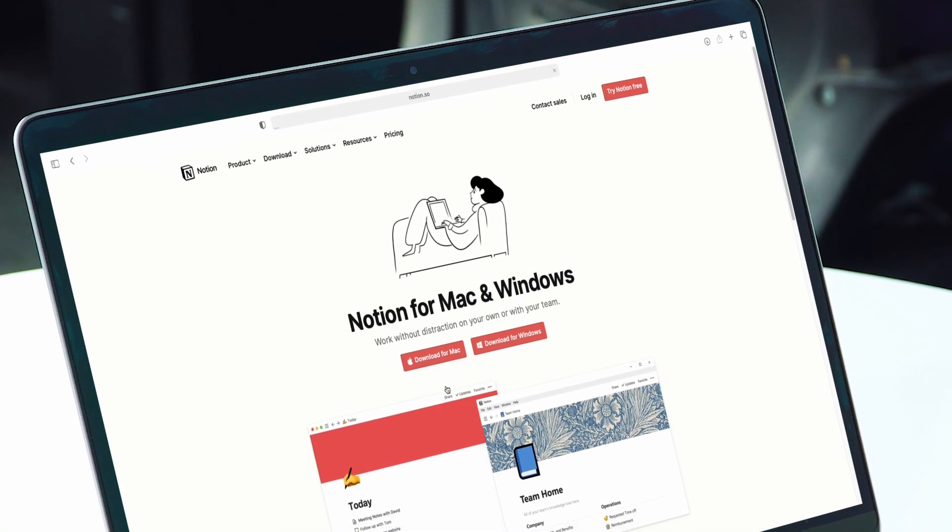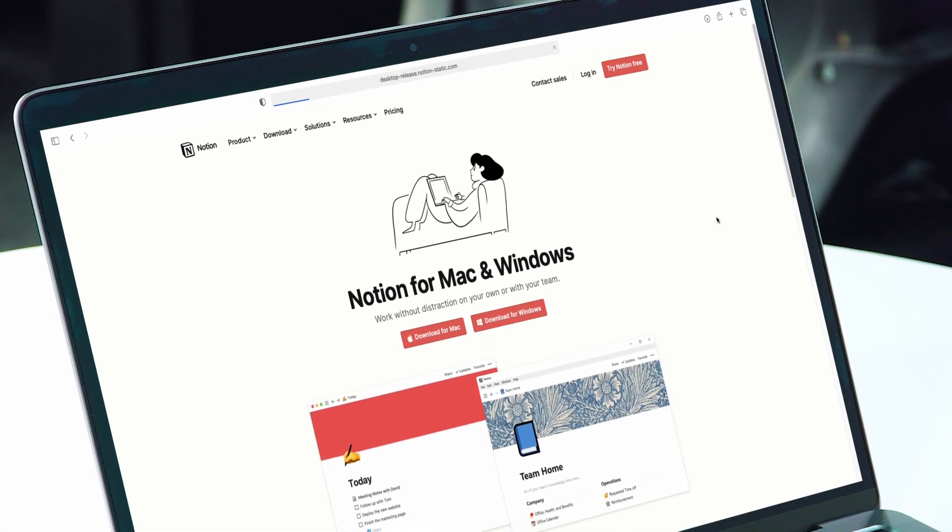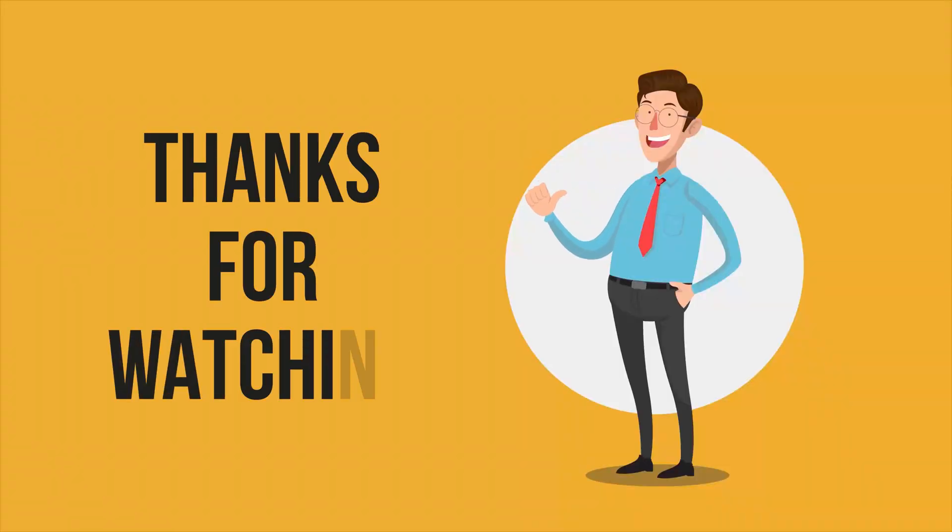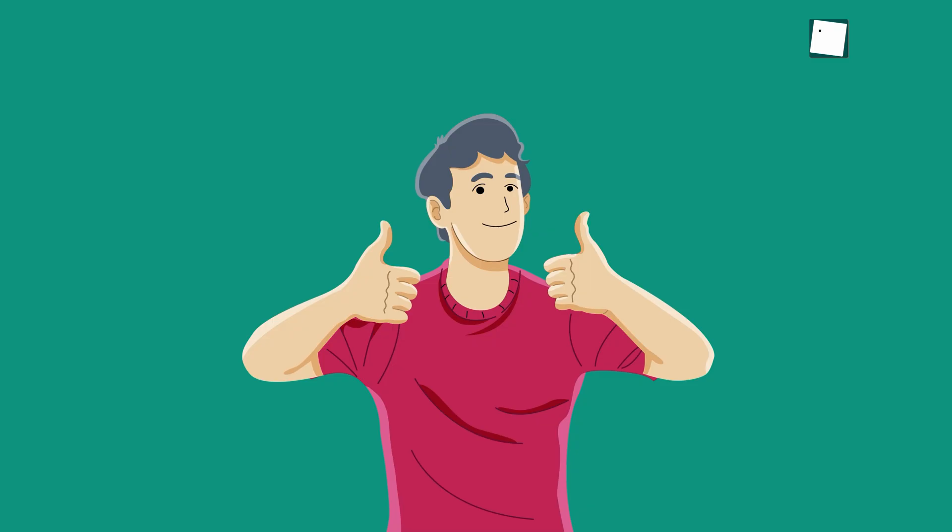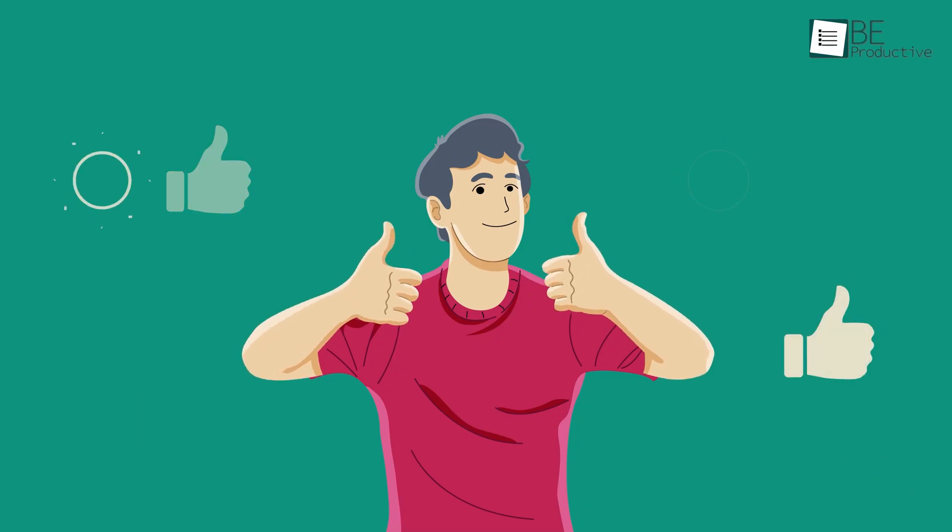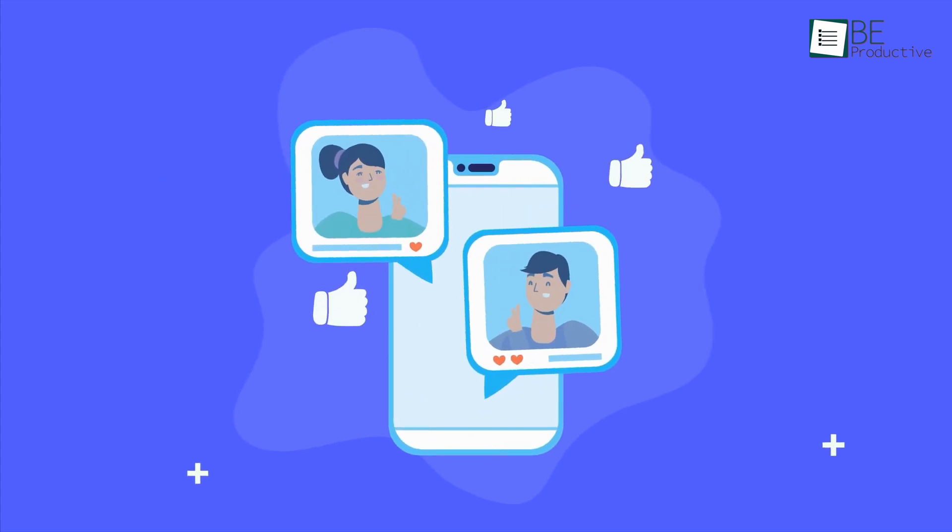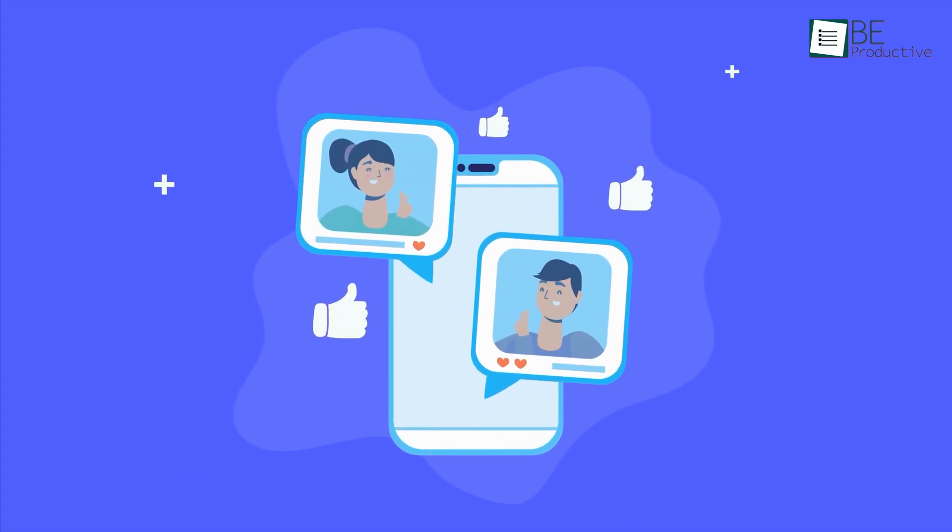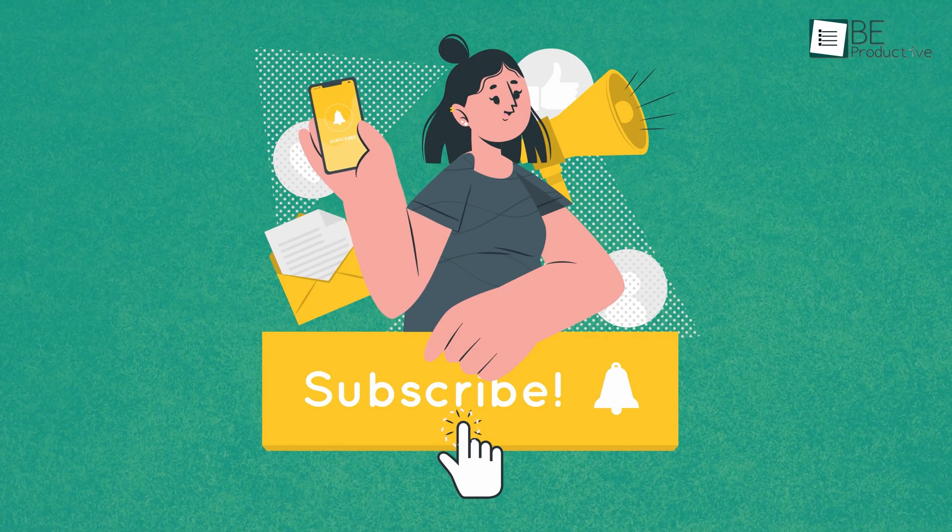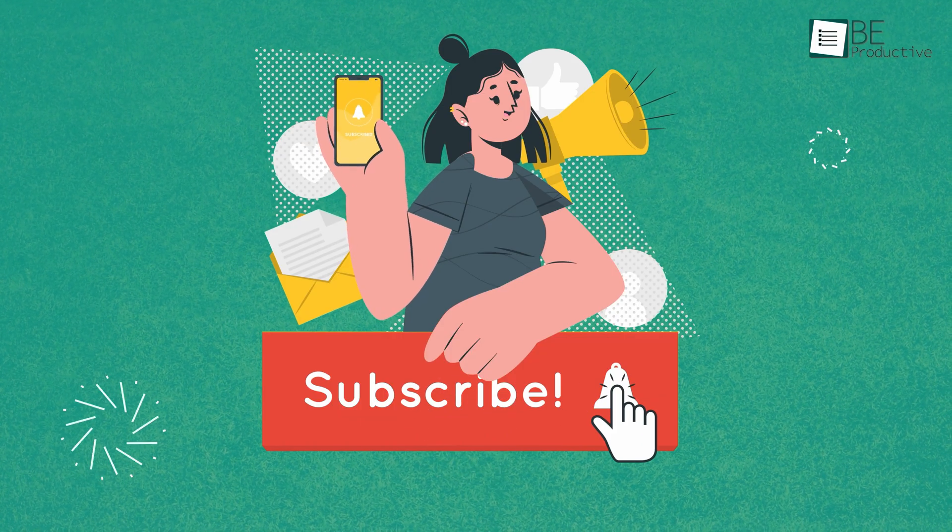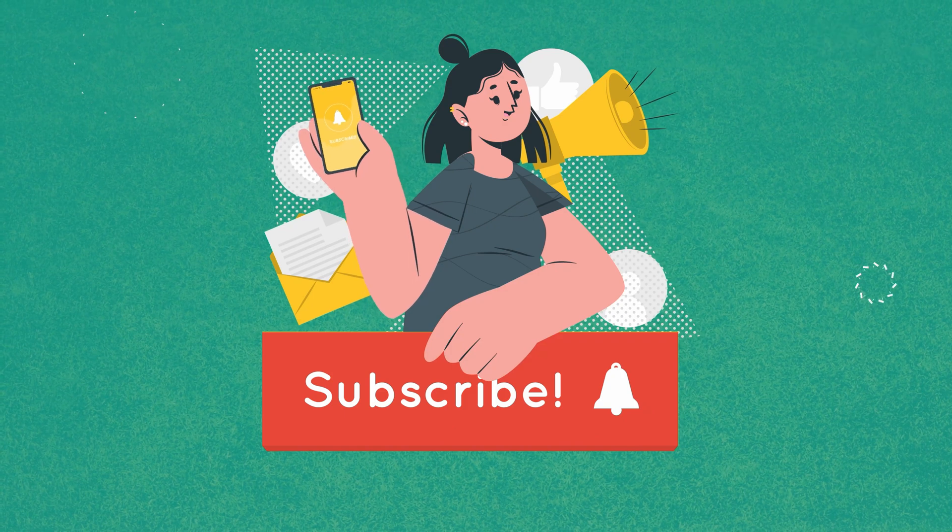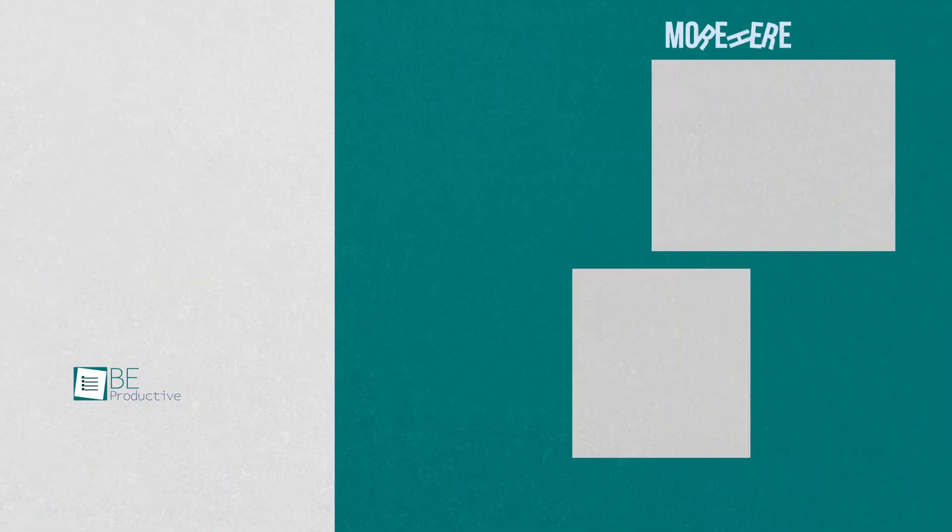So, that was all about the Notion review. Thanks for watching. If you found this video helpful, please give it a thumbs up, share it with your friends and let us know your thoughts in the comments section. Subscribe to our channel and hit the bell icon if you want to see more videos like this on your feed.